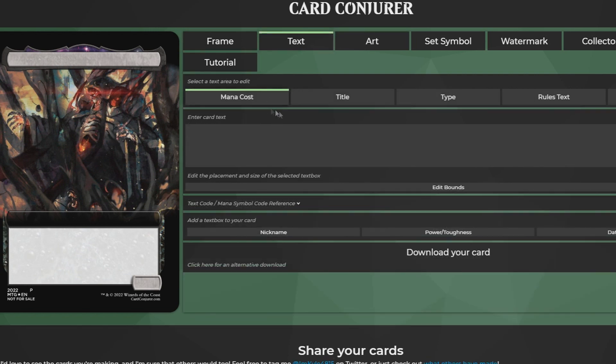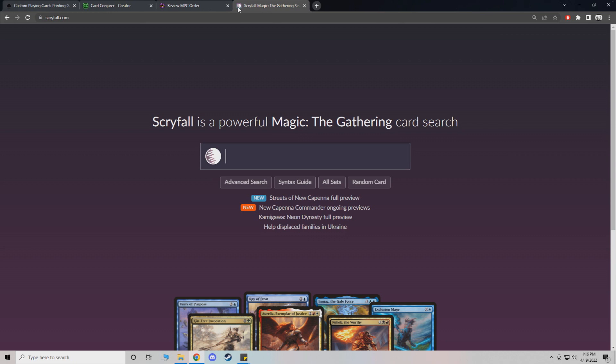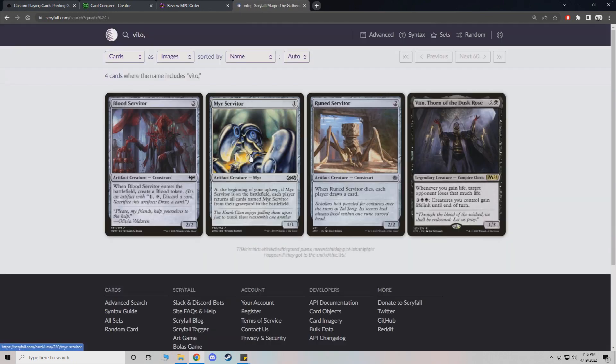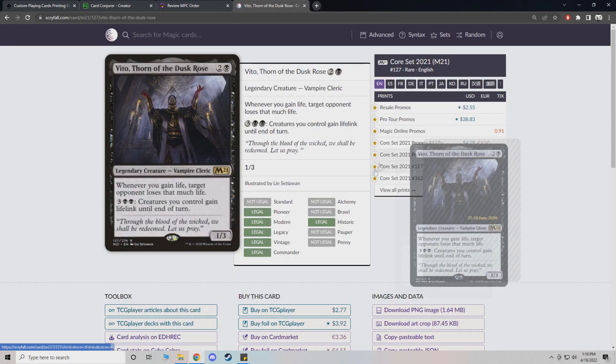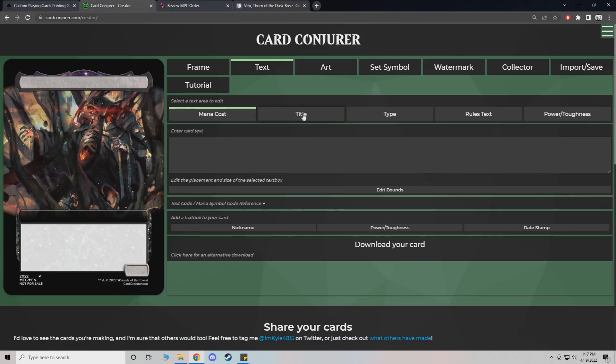Next is our text. You'll spend most of your time here manually putting things in. Now one thing that I recommend doing, if you go to scryfall for your card, let's just say we're gonna do, only just because I was working with this earlier, Veto, Thorn of the Dusk Rose. Whatever card you want to do, it's best just to go here and just start copy pasting. It's a lot quicker.